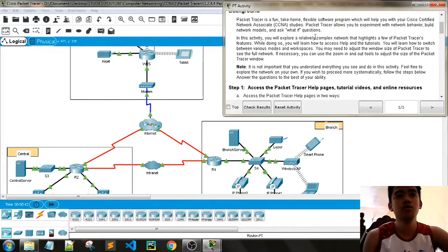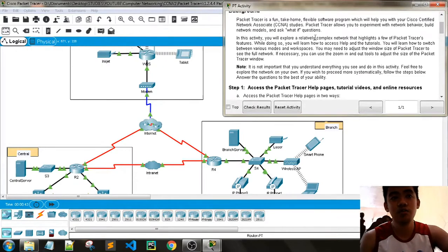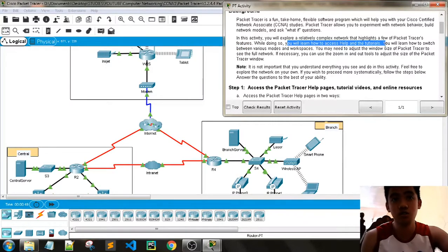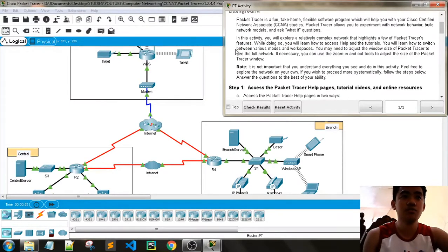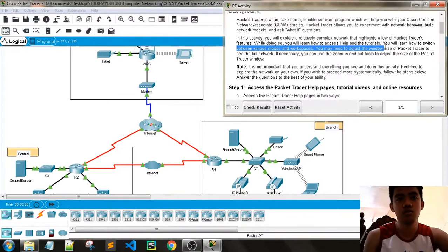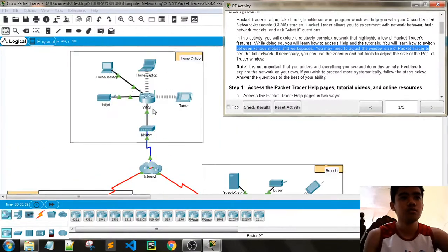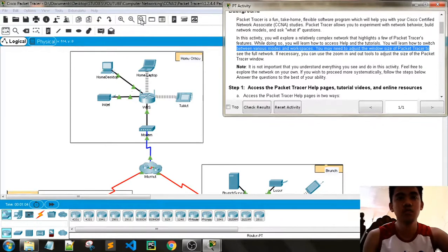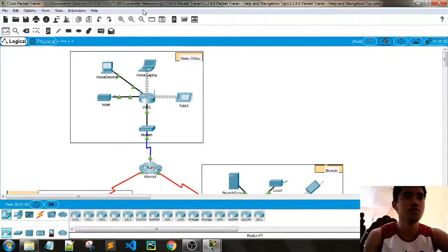In this activity, we'll explore a relatively complex network that highlights a few Path Tracer features. While doing so, you will learn how to access help and tutorials. You will also learn how to switch between various modes and workspaces. You may need to adjust the window size of Path Tracer to zoom in.